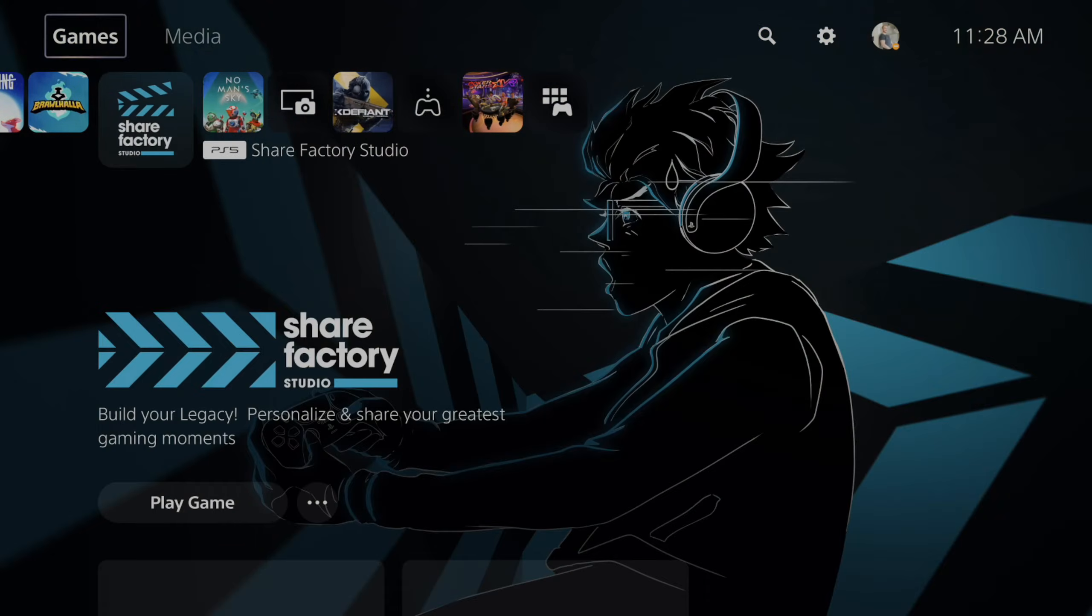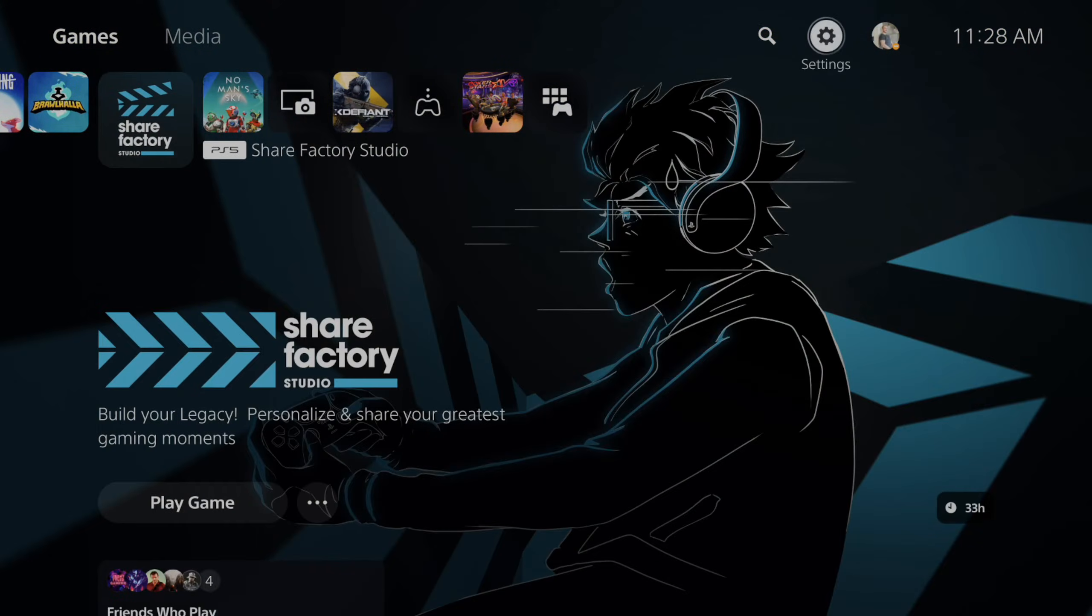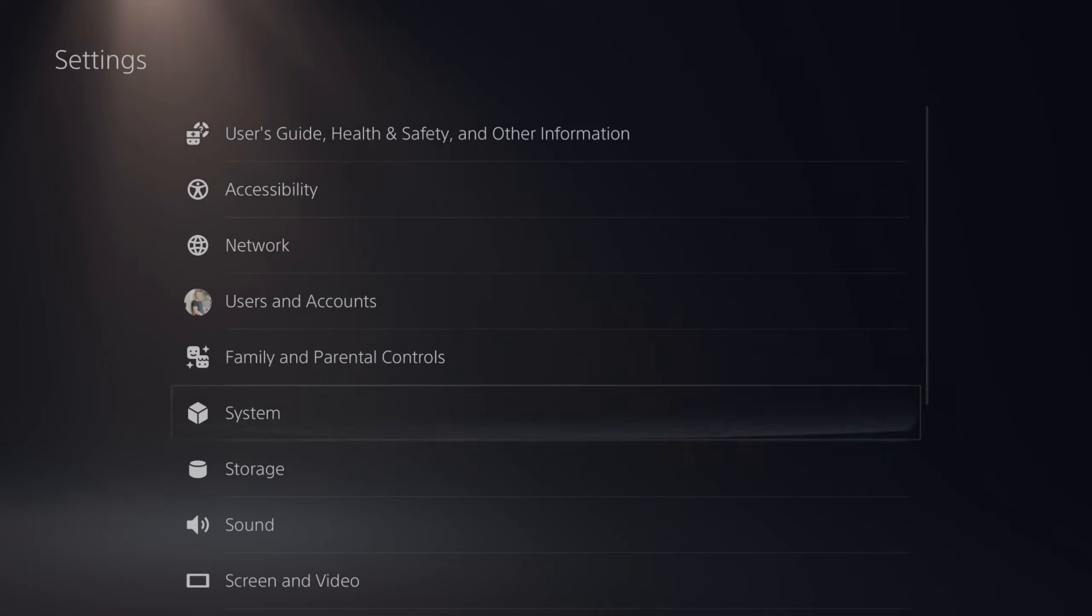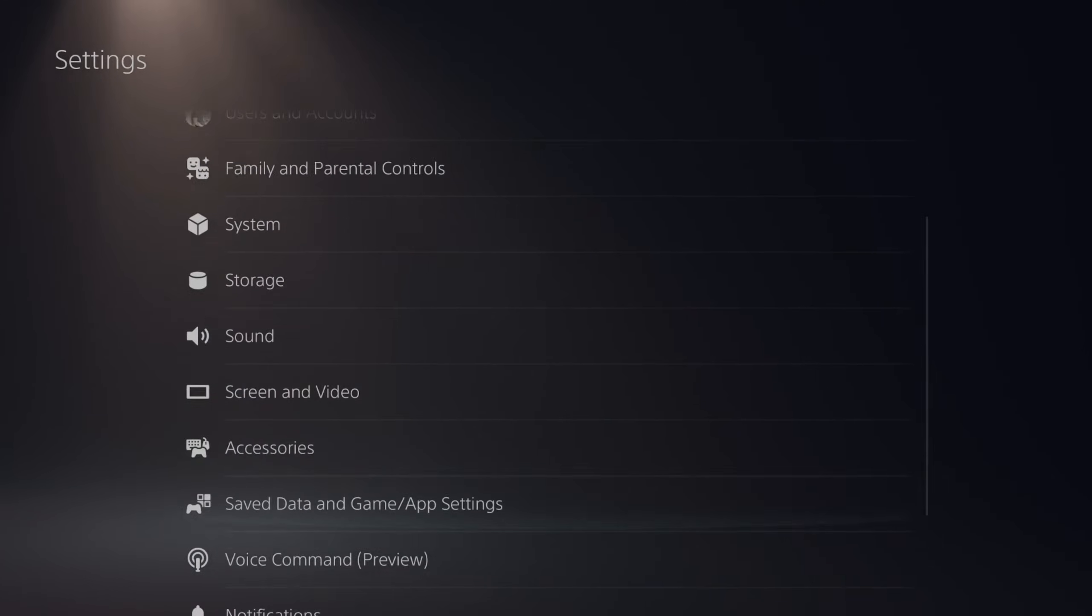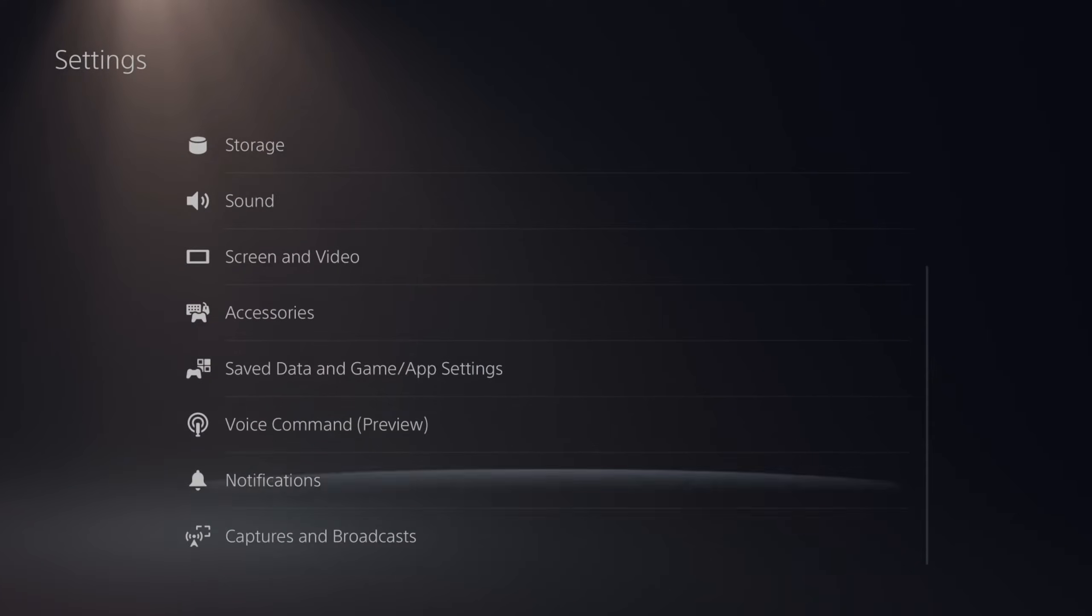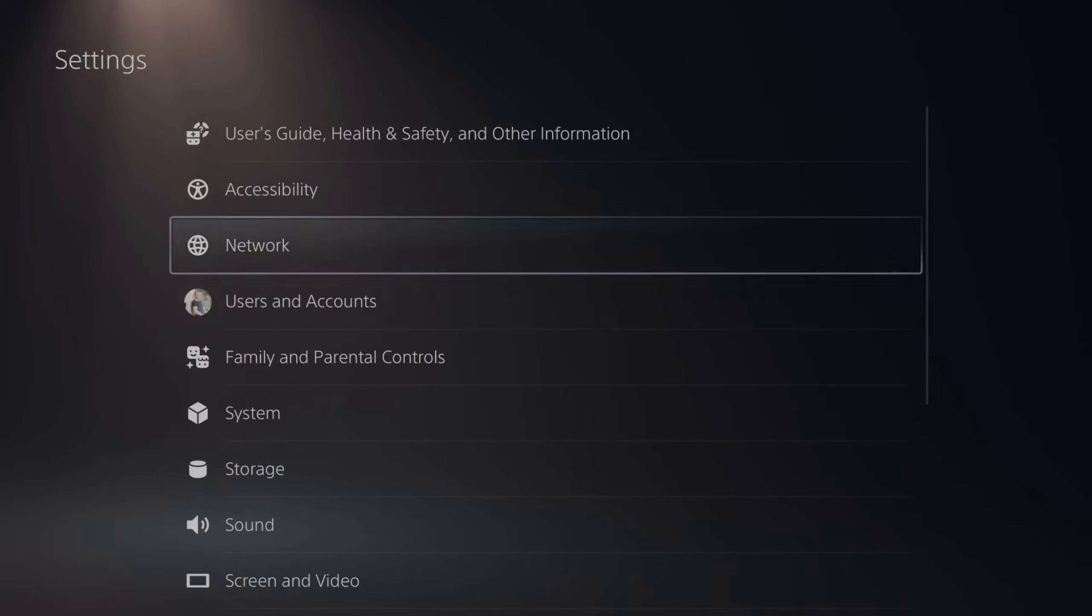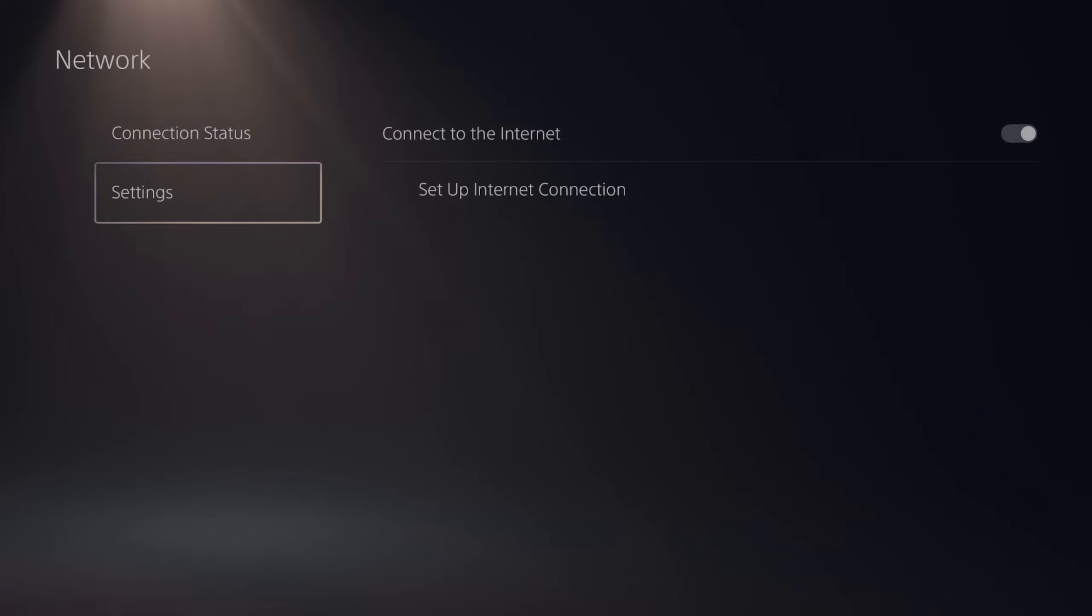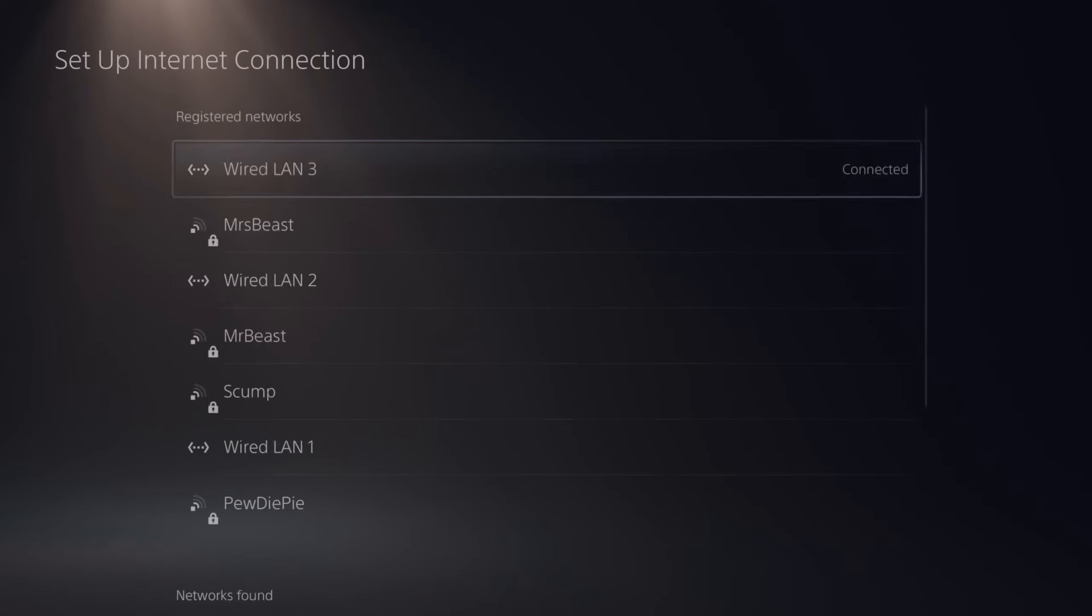Now this is easy to do. Let's go up to the top and go to the right to settings and select this. Then go down to where it says network and choose that as an option. So here's the third option down. Then let's go down to settings, go to the right, and go to setup internet connection.